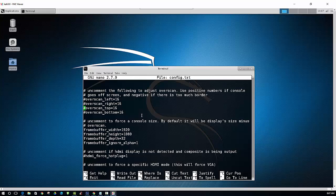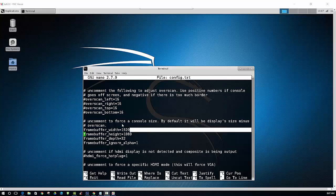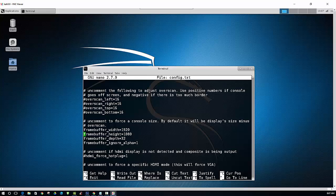But the main thing that we're going to look at here is the frame buffer width and the frame buffer height. That basically is used to set the width and height of your screen resolution. And as you can see, mine is already set to 1920 by 1080. You can set that to whatever width and height that you need for your monitor.